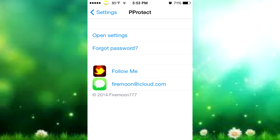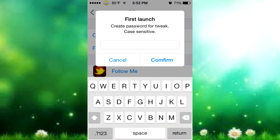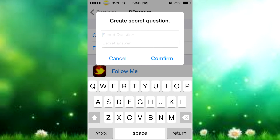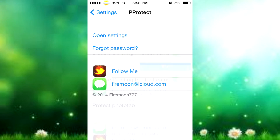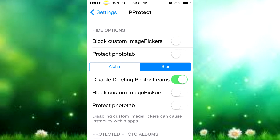When you open P Protect in Settings, you get options including 'Open Settings', password, and social things. When you press 'Open Settings', on first launch just make sure you put your password in. I'll make my password 'pass' for simplicity's sake - it doesn't have to be short or long. Then put in your secret question, secret answer, and confirm it, and that opens up all the other options.